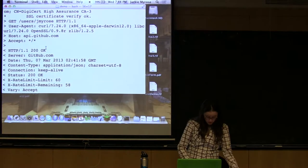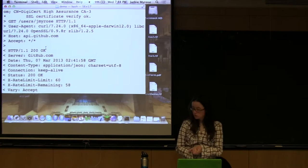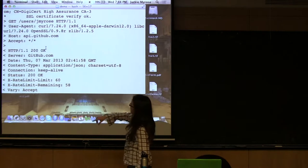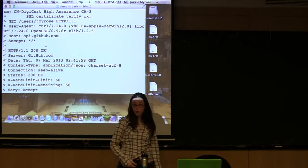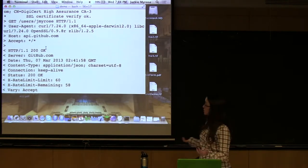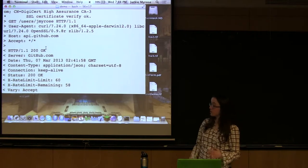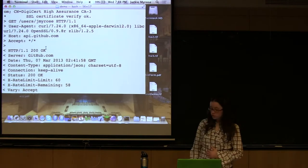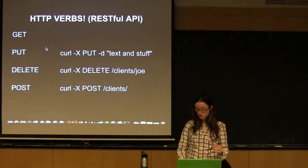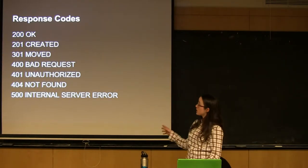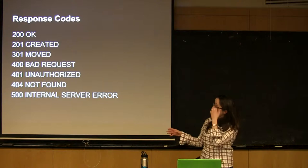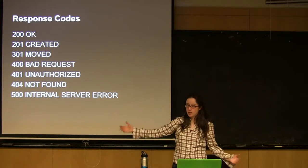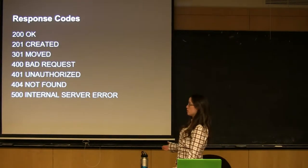All right. So, let's get back to the response that we got back. The first line of that is a 200 OK. So, that's obviously good. We hit the endpoint, and nothing bad happened. So, what does the 200 mean? Why is it 200? Well, there's a lot of standardized response codes in HTTP. So, I'm sure a lot of you have seen 404, not found, when you go to a website and it's not there anymore.